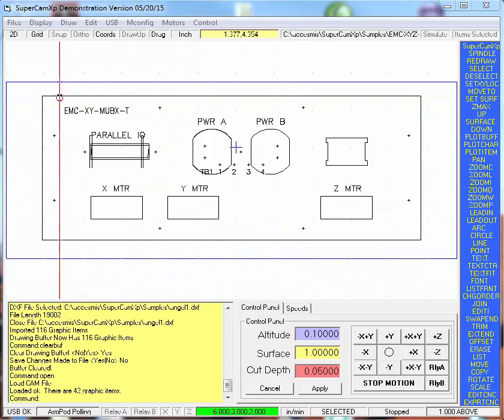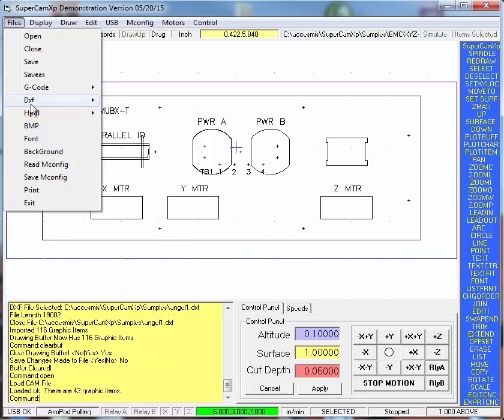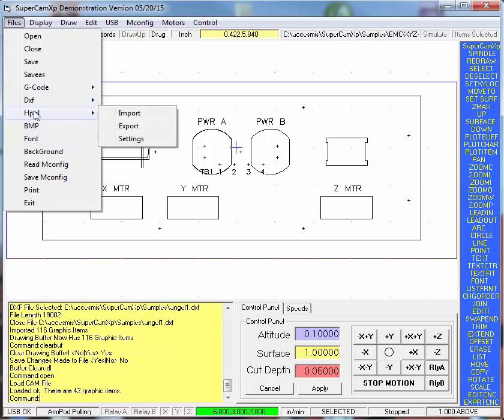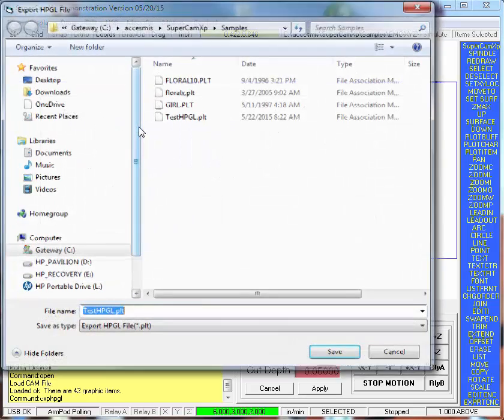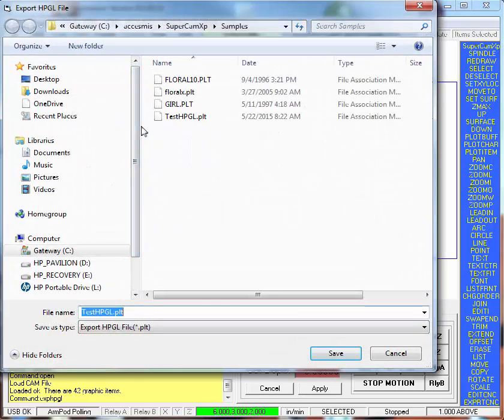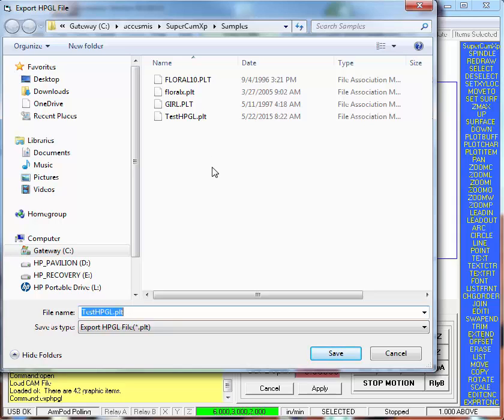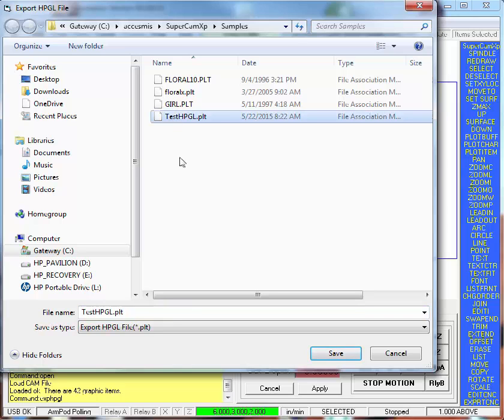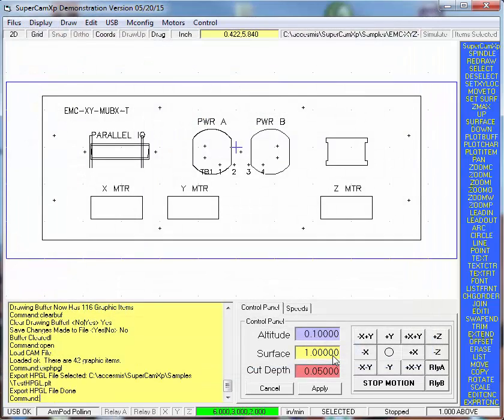I'm going to go over the files, HPGL export. This creates a HPGL file with the PLT extension on it. I'm going to click on testhpgl.plot and I'm going to save it.